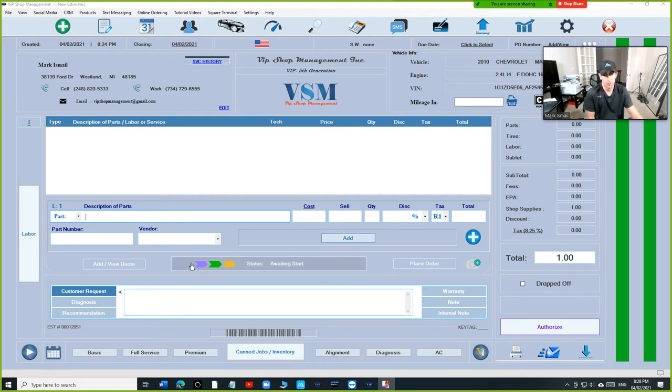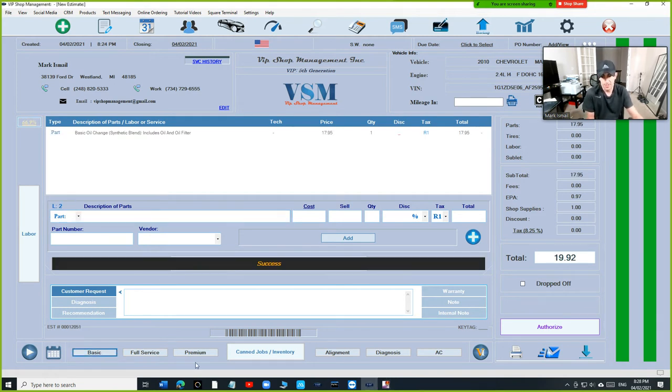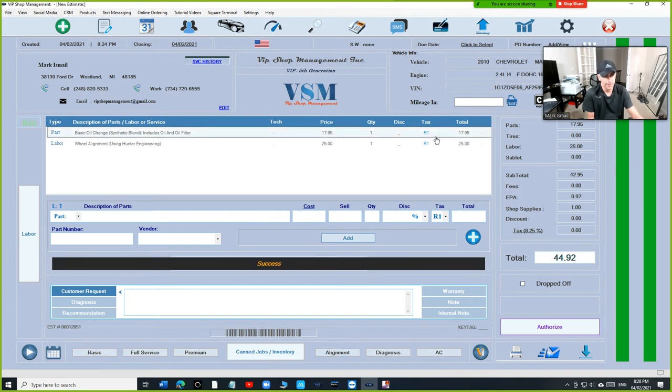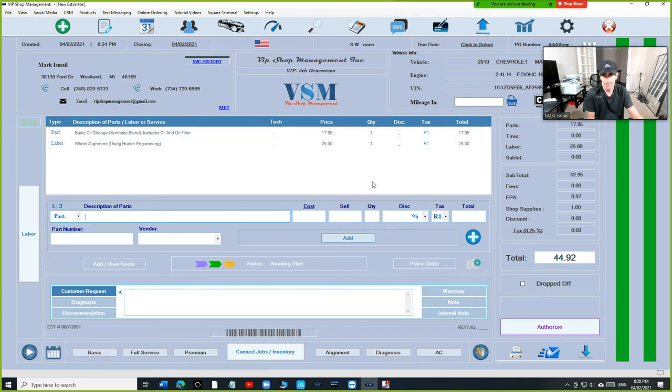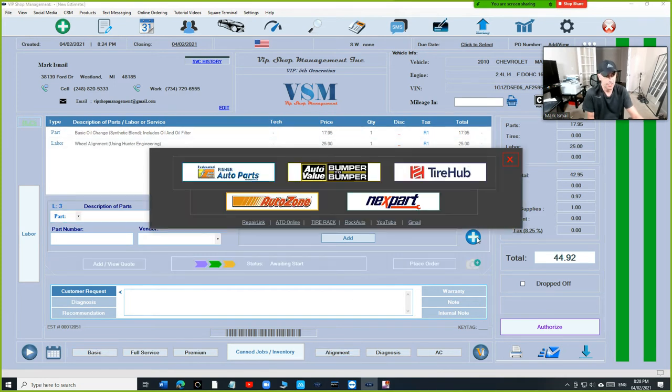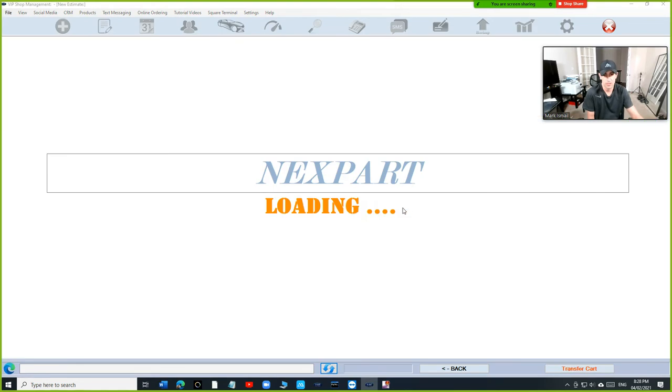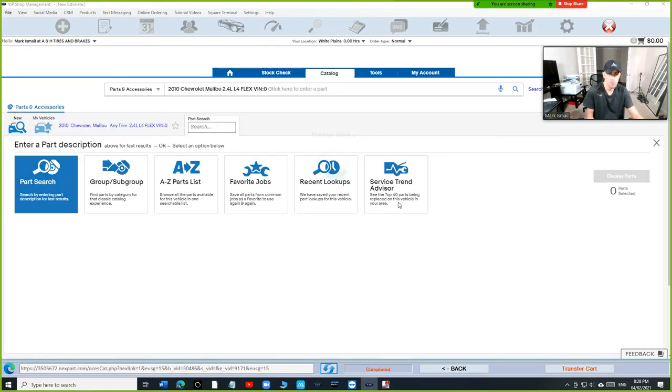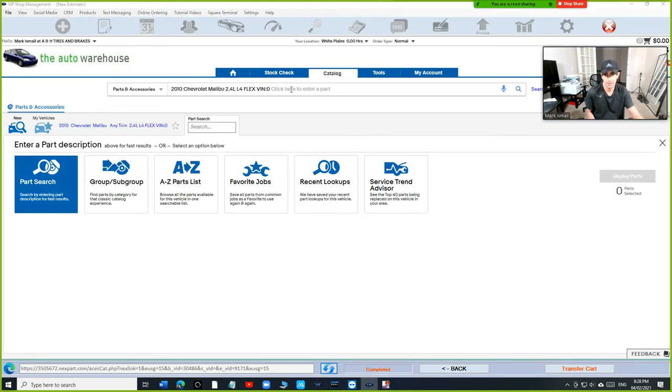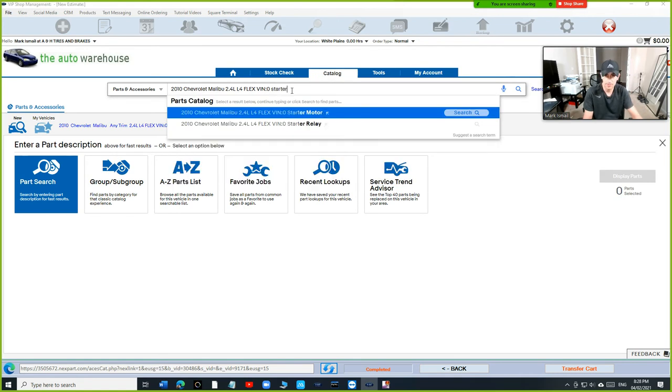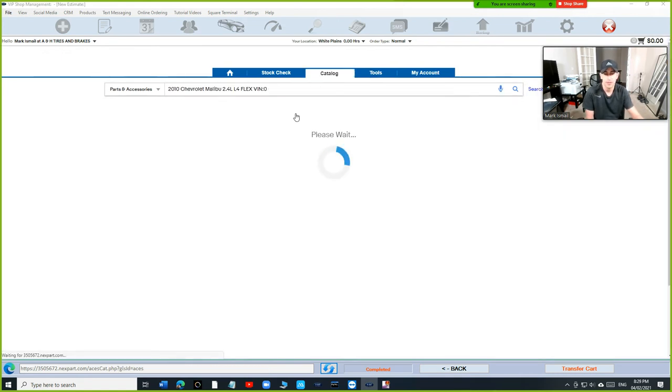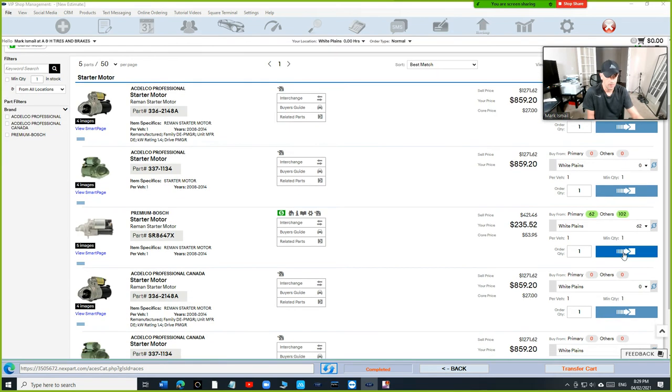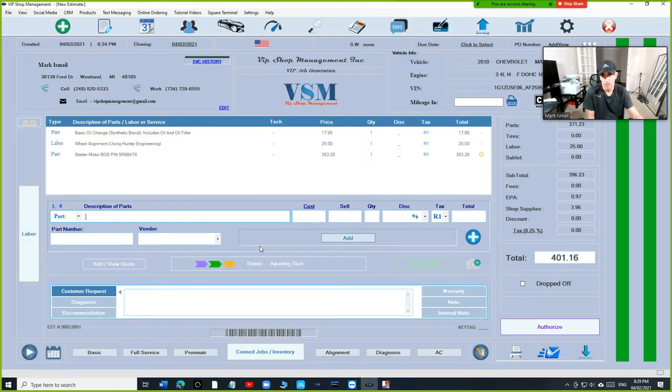We finally came up with a solution that will help you. We have a basic oil change in alignment, and we're going to order a starter from Next Part. I'll click on Next Transfer.